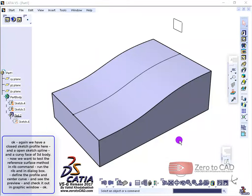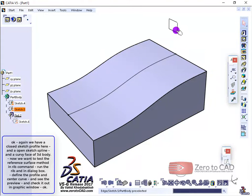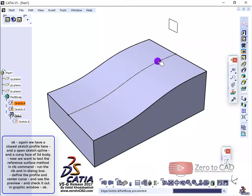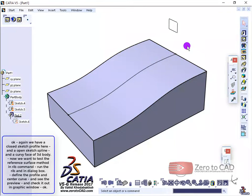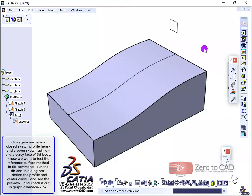Again we have a closed sketch profile here, and an open sketch spline, and a curvy face of 3D body. Now we want to test the reference surface method in RIB command.